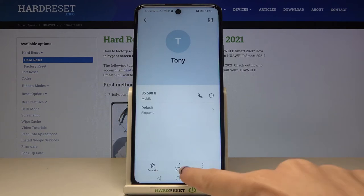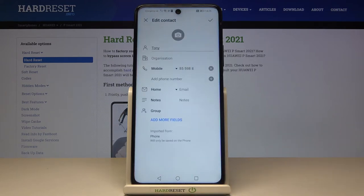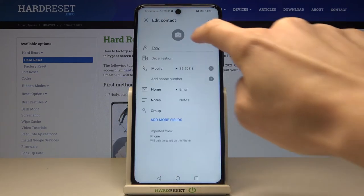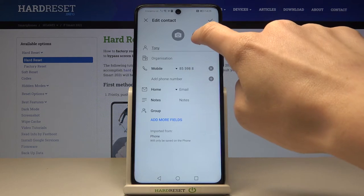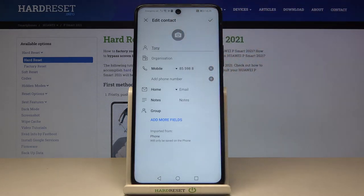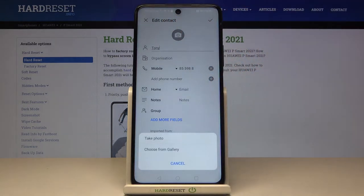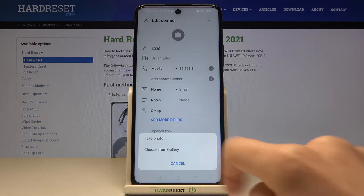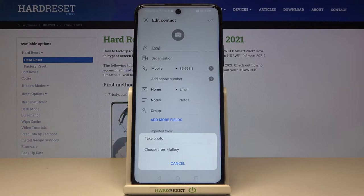Now tap on the edit icon, and then smoothly tap on the camera icon in the middle of the screen. You can either take a photo if someone is standing right in front of you — just tap on 'Take a photo' — or you can choose something from your gallery.